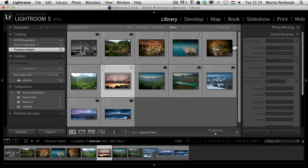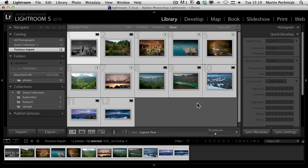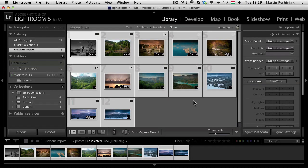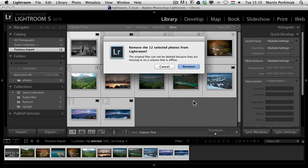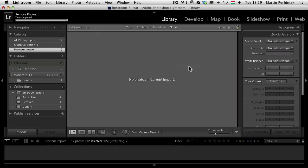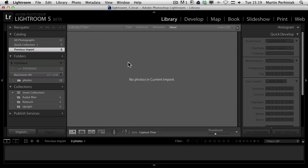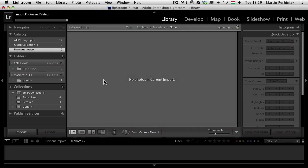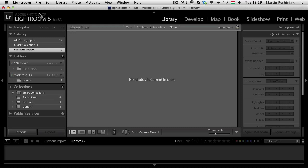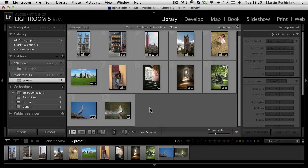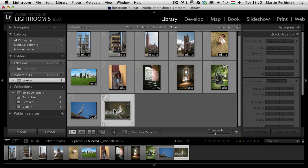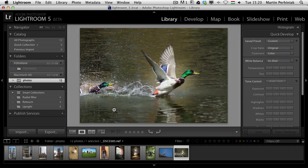I wanted to also show you another thing about importing images. I'm going to select all of these from the previous import and remove them from my catalog completely. I add the external drive again and I'm going to import the same files again, but before I do that I'm going to change something. What I would like to achieve is to keep the image selected which I'm working on at the moment while I'm importing the images in the background.